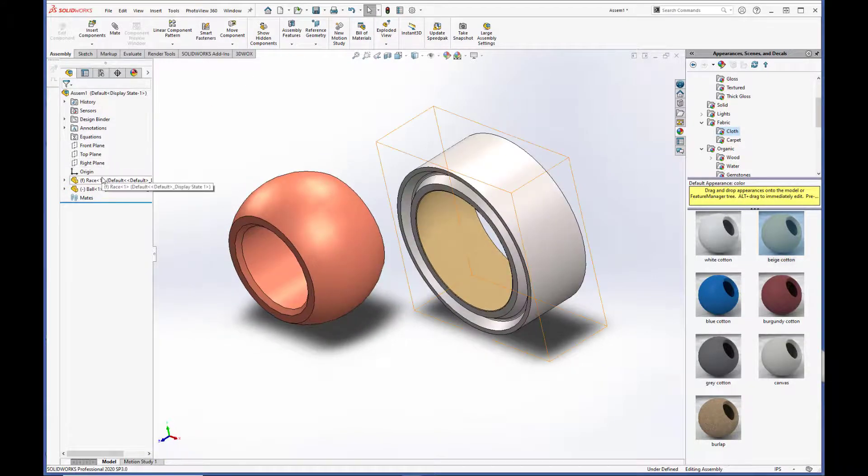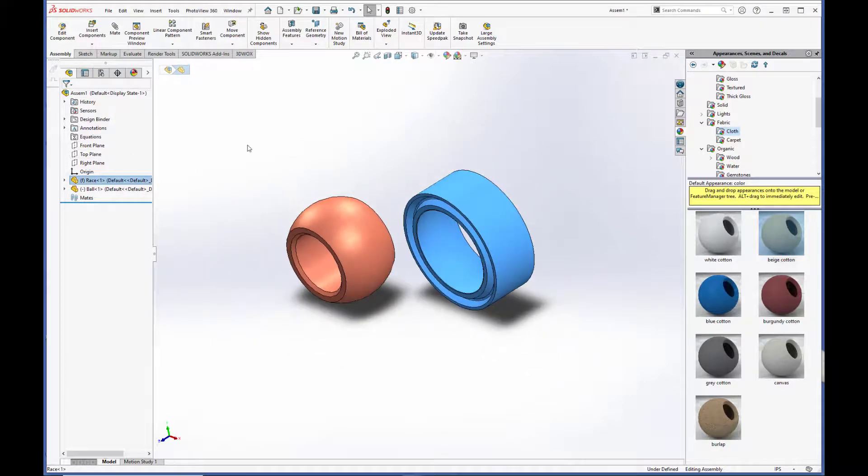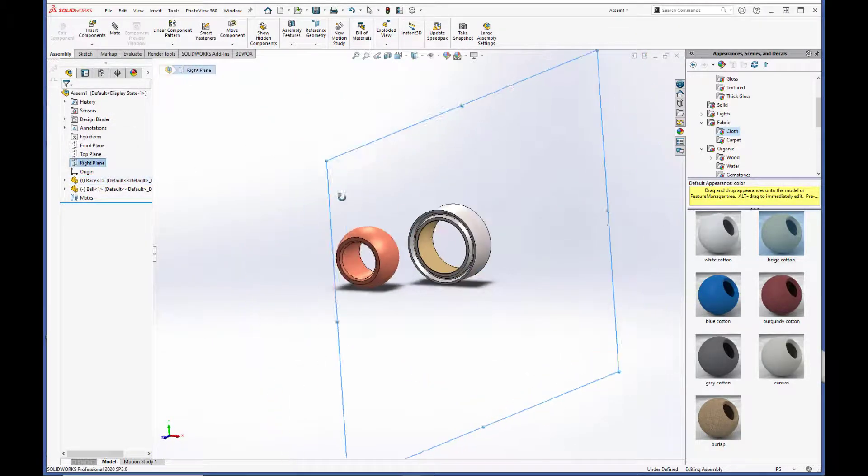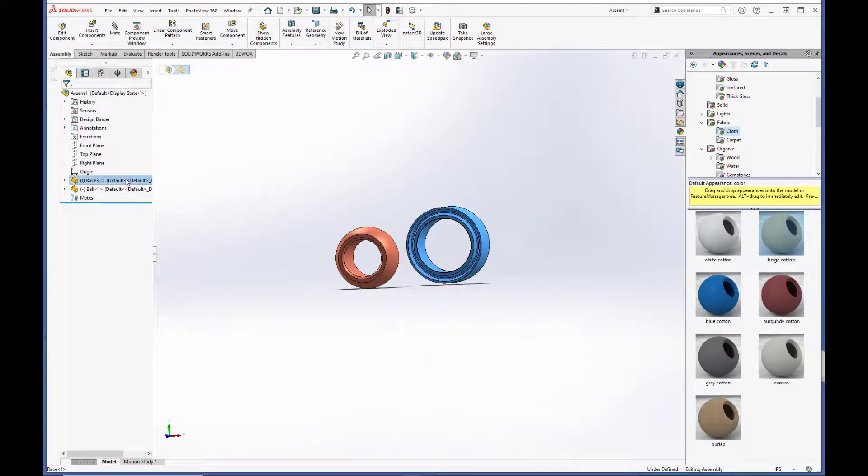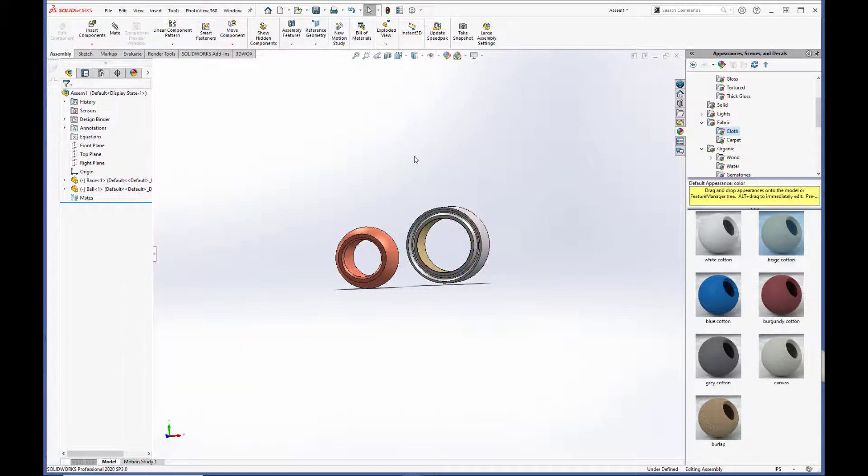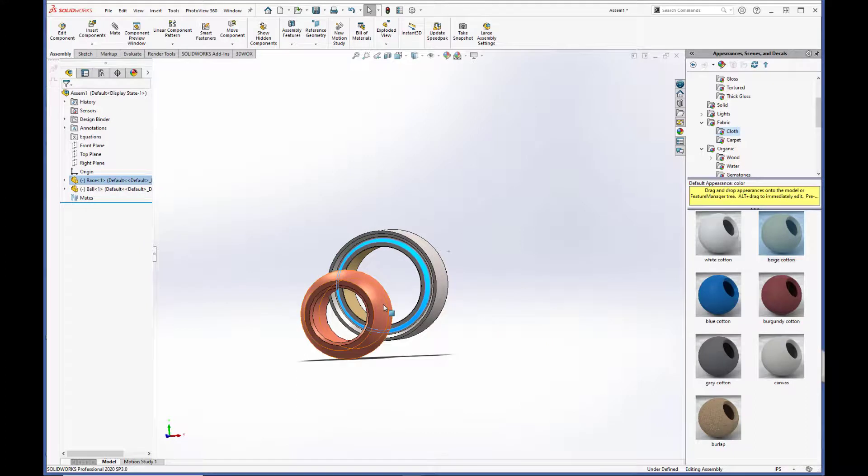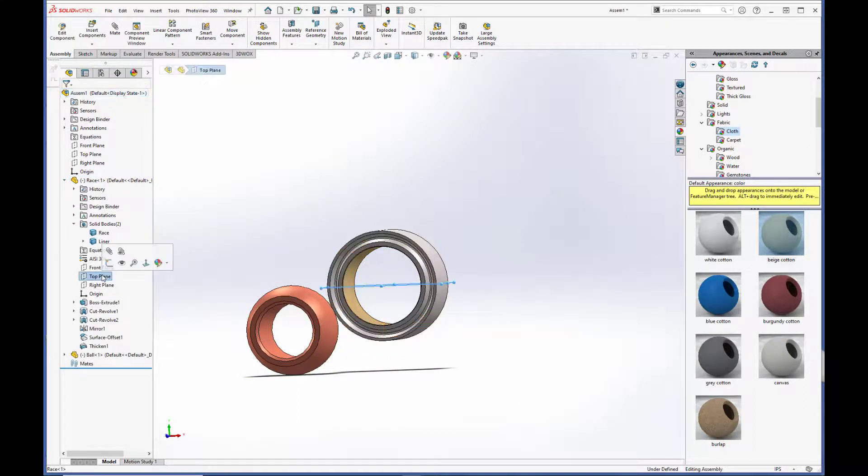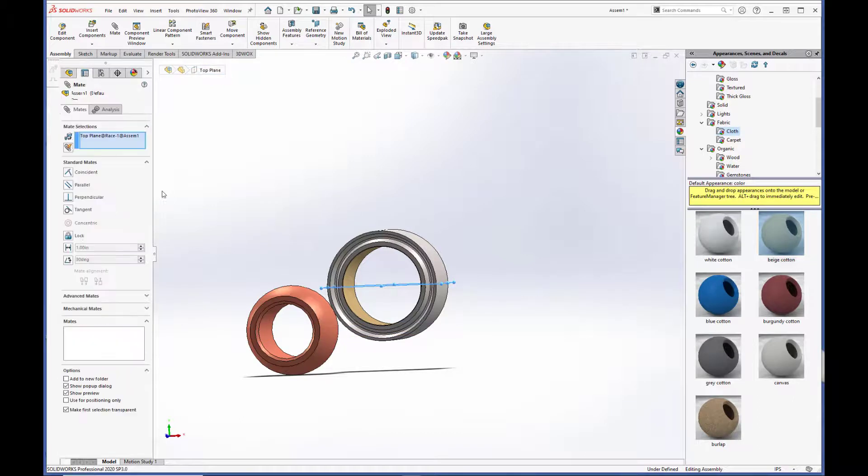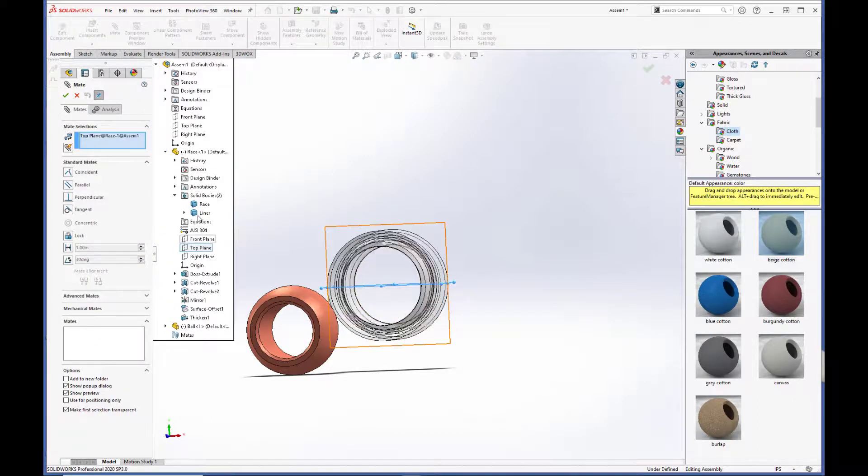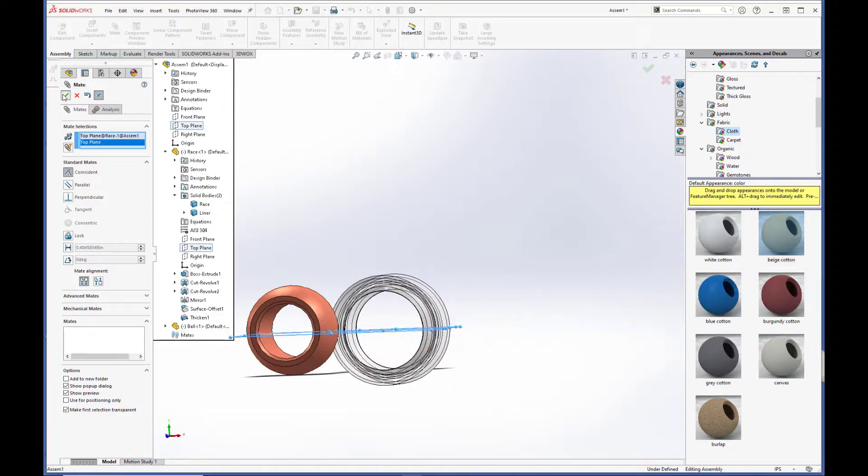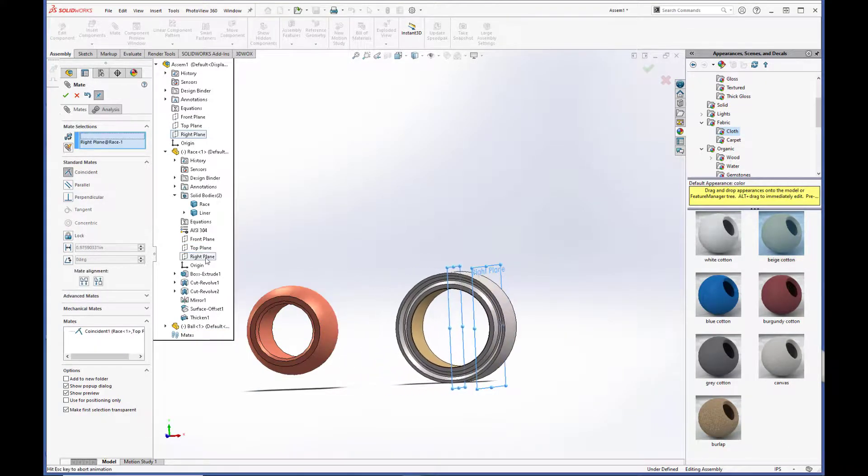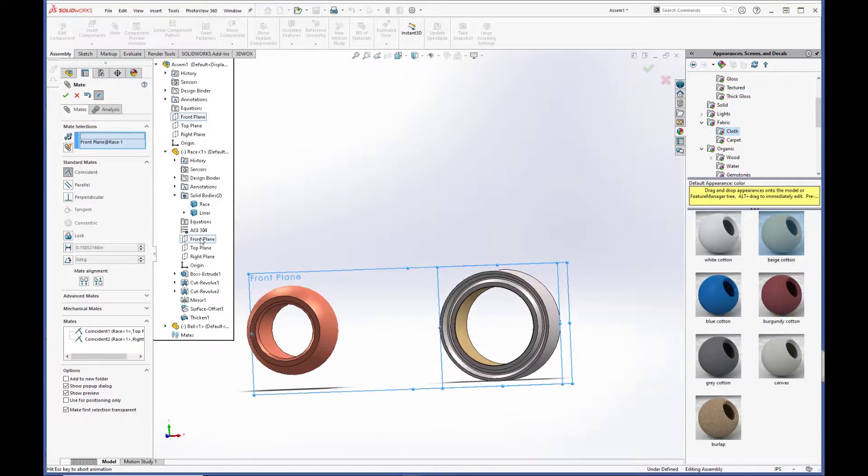Now the race is fixed, but we want it again centered about the planes. It is not. So we're actually going to right-click on the race and go to float. So now both the race and the ball can be moved freely. And we are just going to align the base planes for the race to the base planes for the assembly. So we need the top plane of the race to the top plane of the assembly. Right plane to right plane. And front plane to front plane.